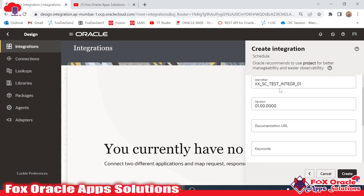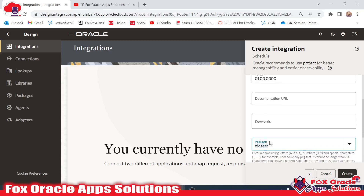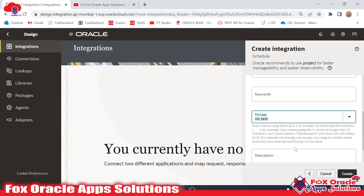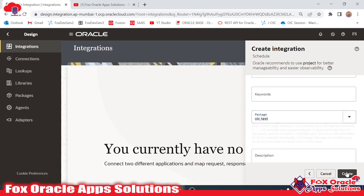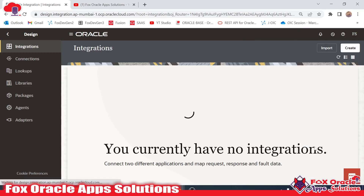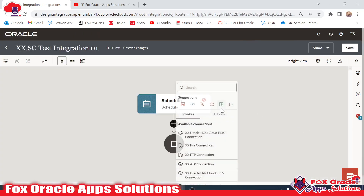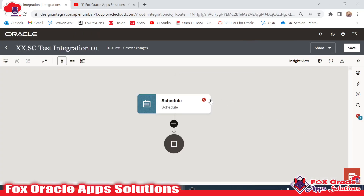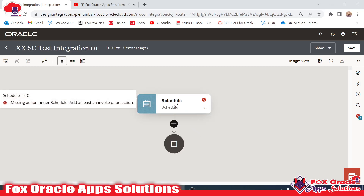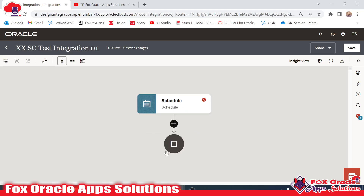We have a Package option — if you provide a package, that integration will be combined with that package only. If you don't provide a package, the integration will be independently open. For example, if I provide the package 'oic.test', a new package will be created and the integration will be mapped to it. I'll just click Create. Once you click Create, the integration is created and you get two endpoints: the Schedule endpoint and the Stop endpoint.